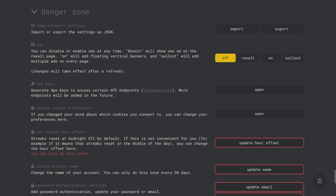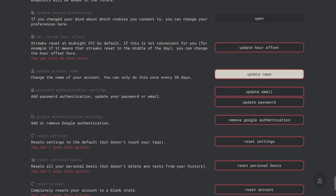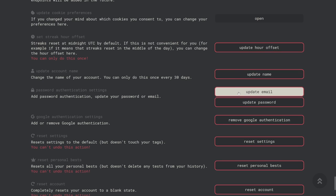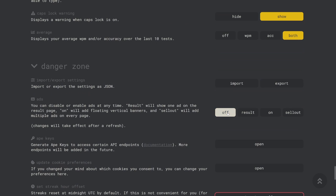And finally the last section of the settings is called the danger zone. Most of these settings change something about your account and many of them cannot be undone so be careful not to accidentally reset anything that you don't want to. With that said there are some useful features such as being able to change your account name, update your email or password, reset your settings to the default and enable or disable advertisements.